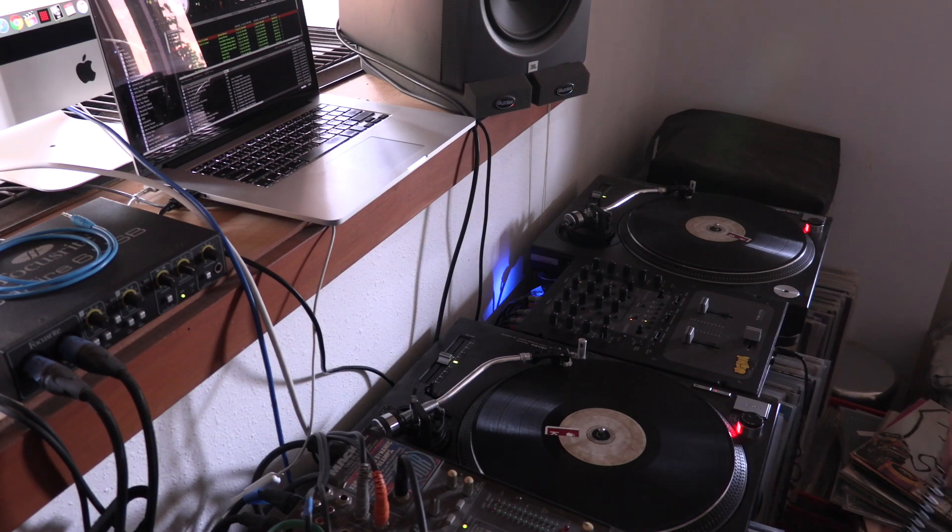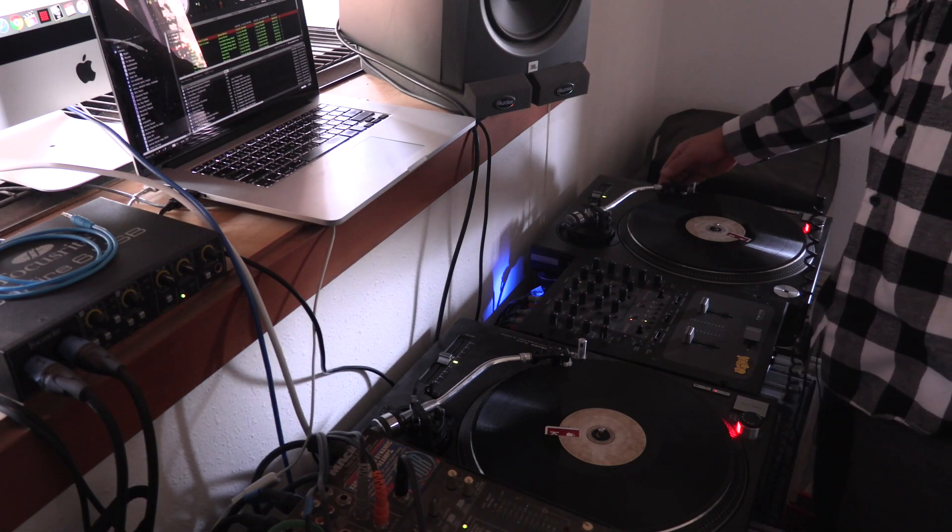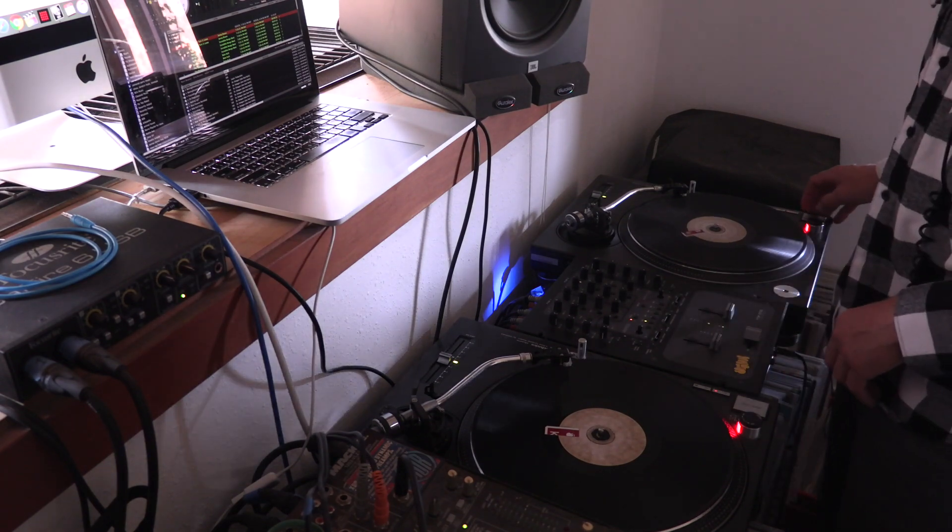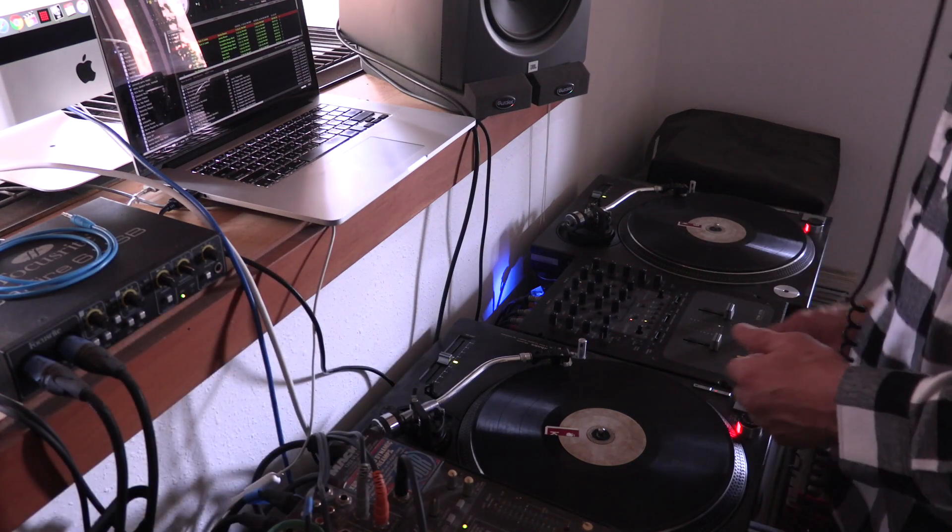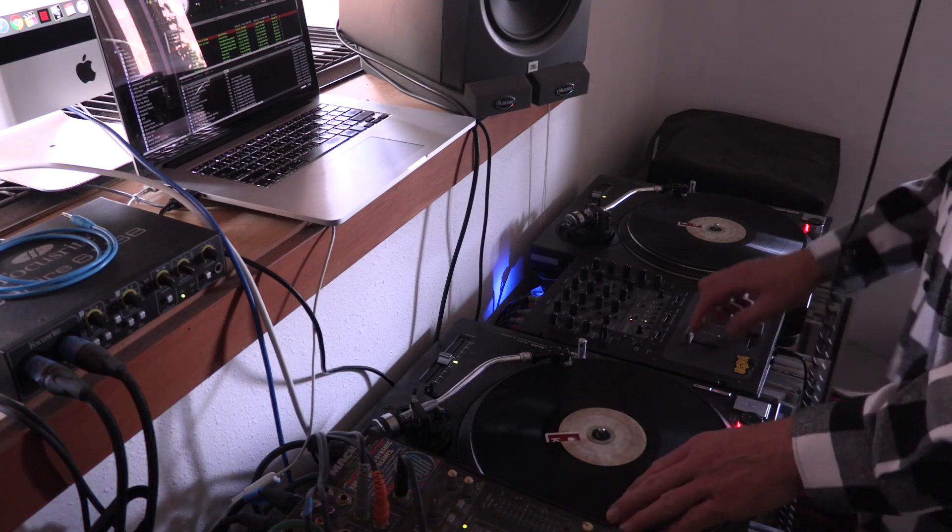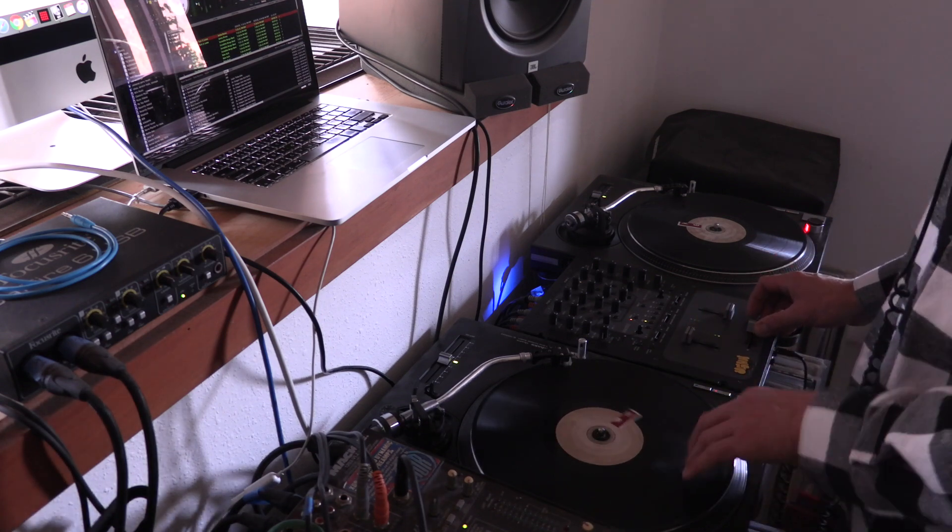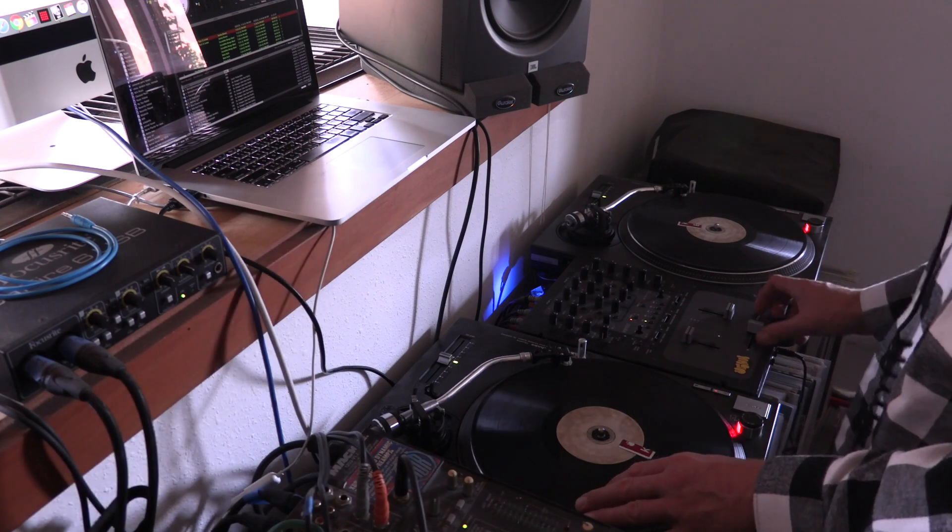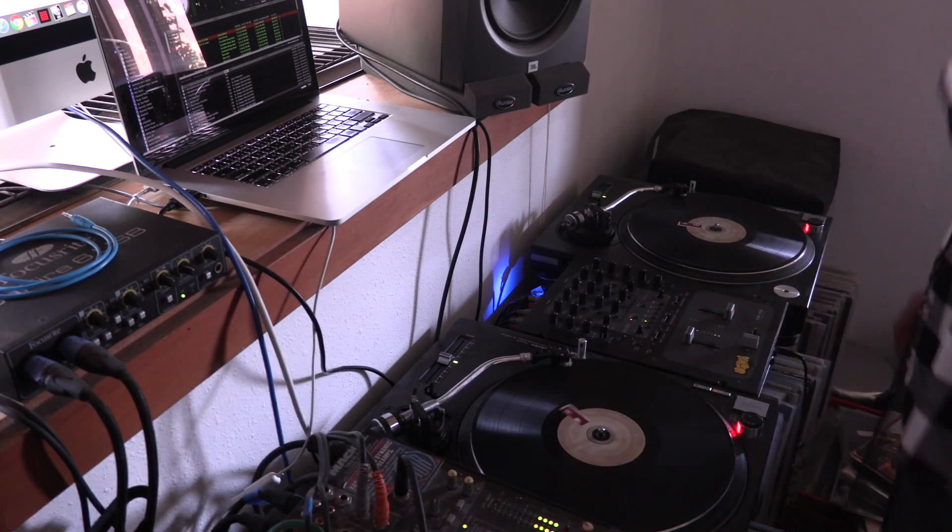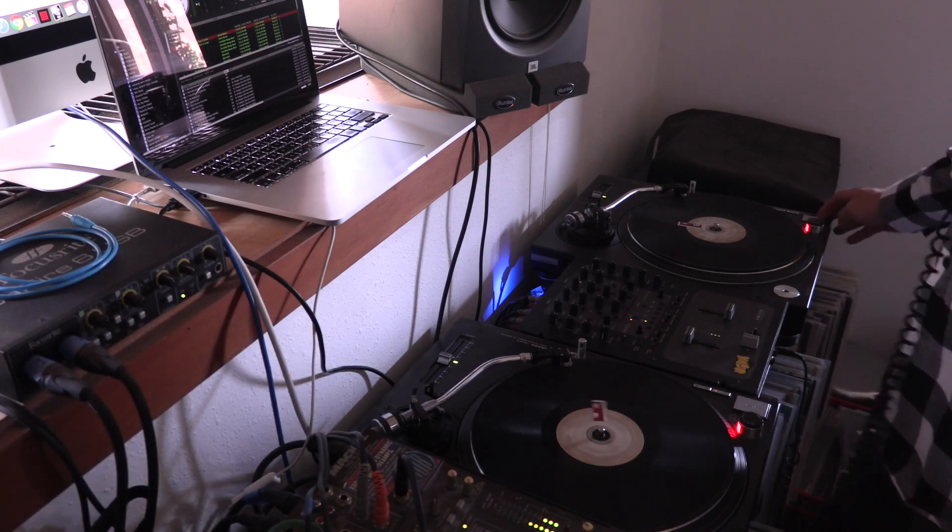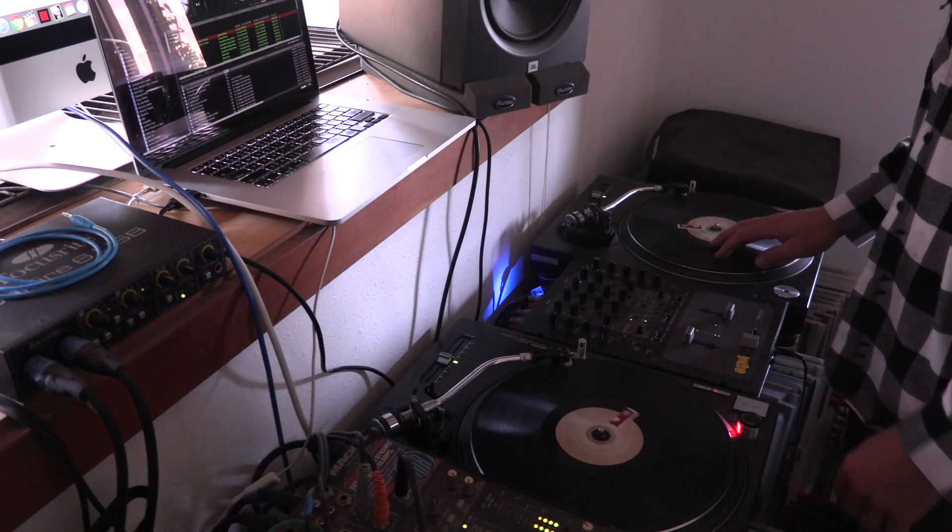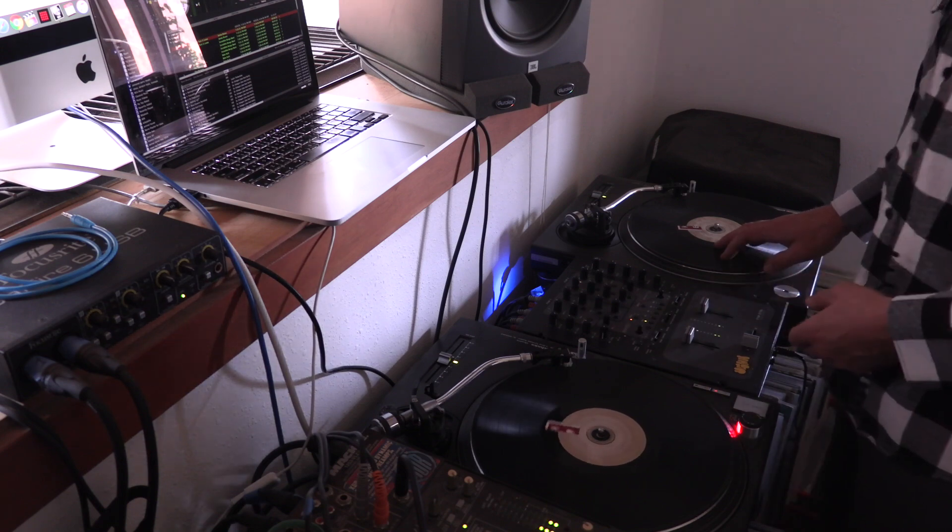Alright cool, so we'll do a little Cool Herc style mix for y'all. Just do it kind of sloppy so you can see where the merry-go-round was. We'll work through some breaks. Herc would take two copies of the same record.